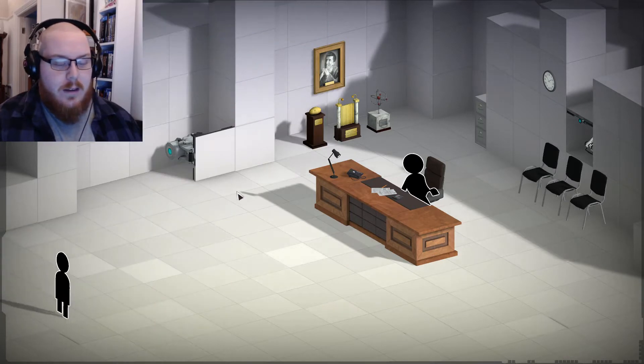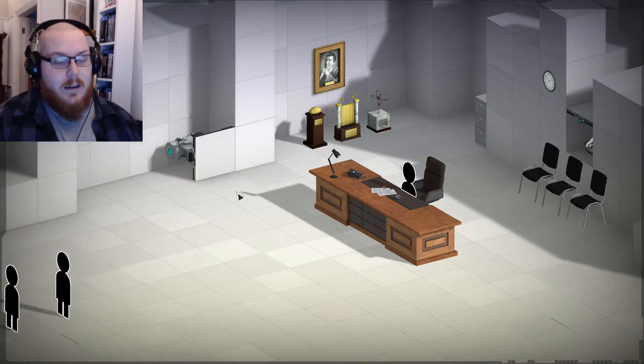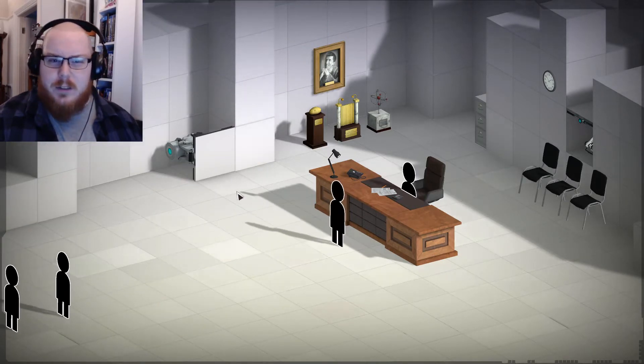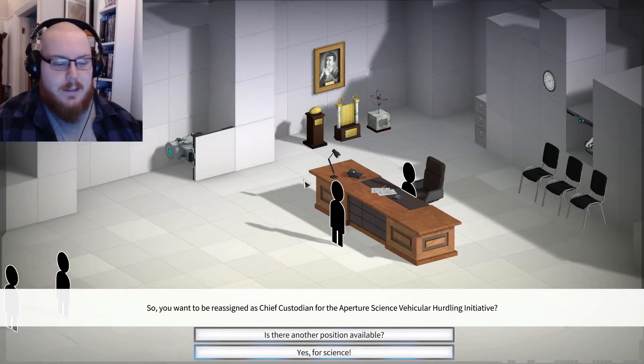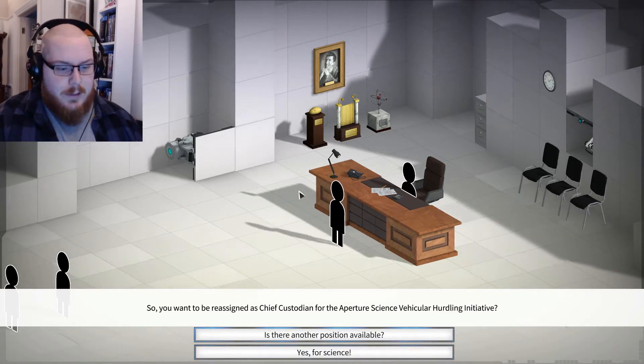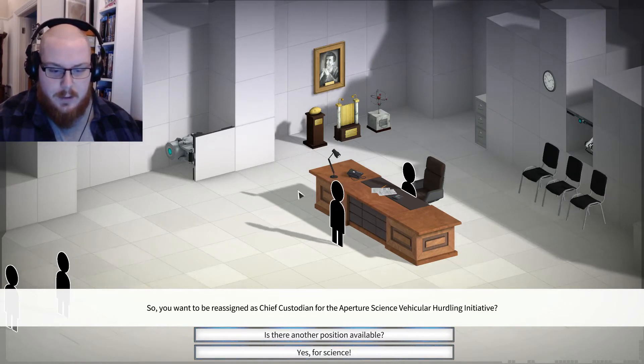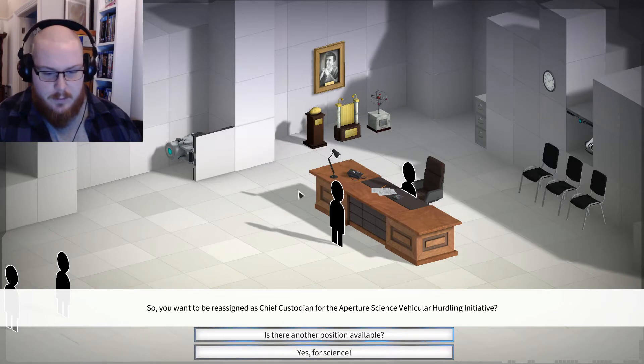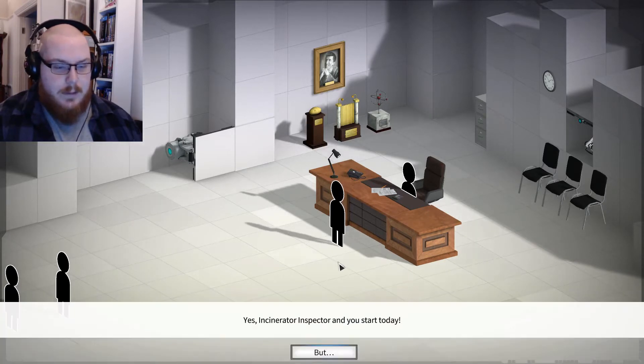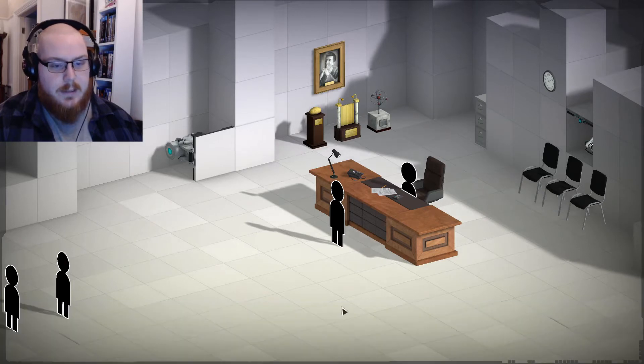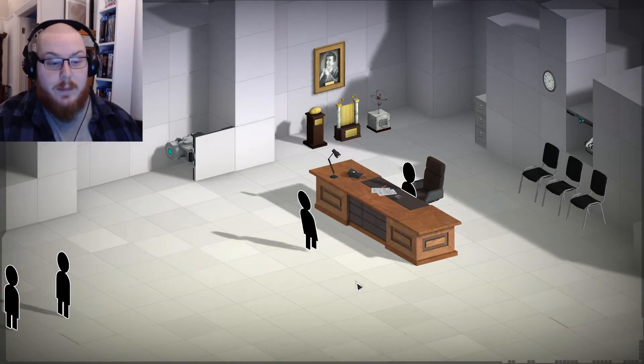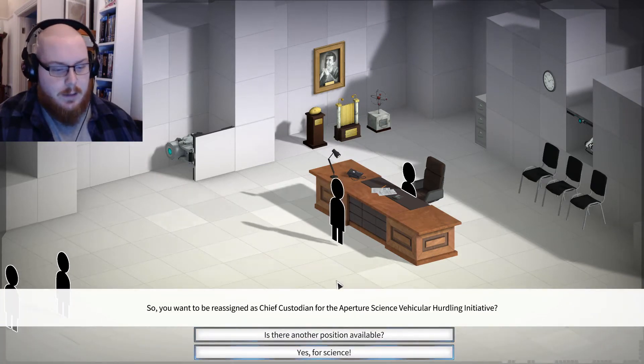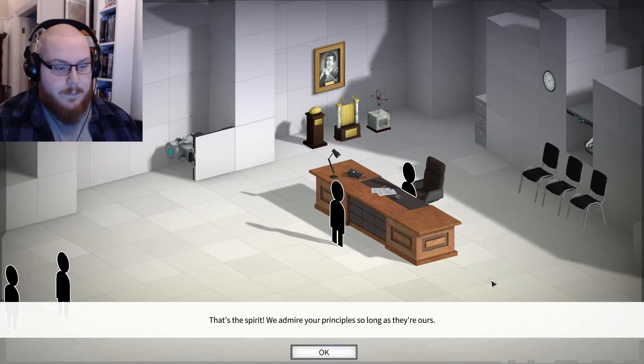So let's just get into it, I guess. This is obviously a Portal game that has been made by the Bridge Constructor people. Kind of probably guessed that in the title. So you want to be reassigned as chief custodian for the Aperture Science Vehicular Curdling Initiative? Is there a position available? Yes, incinerator inspector. That sounds highly dangerous.